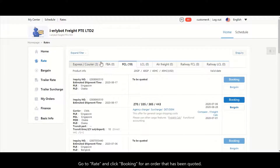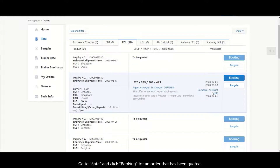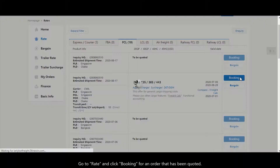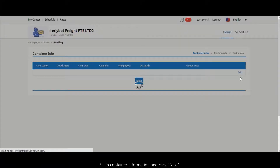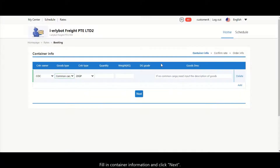After receiving a code from the freight forwarder, go to Rate and click the Booking button to place a booking. Key in the container information and click Next.